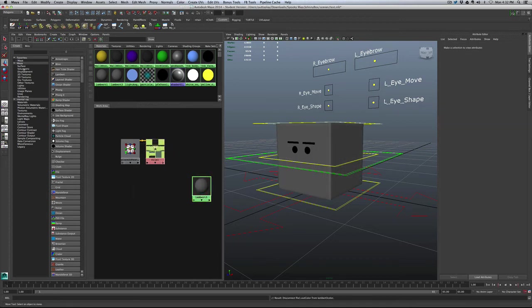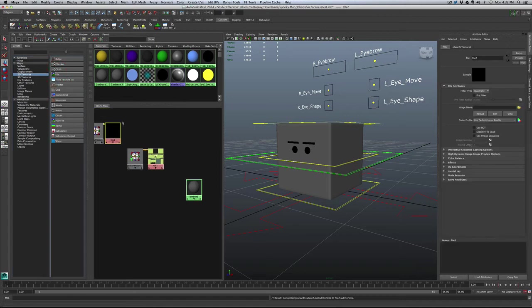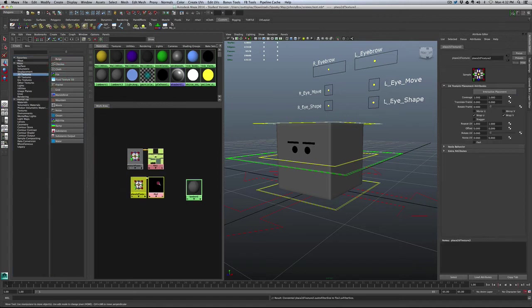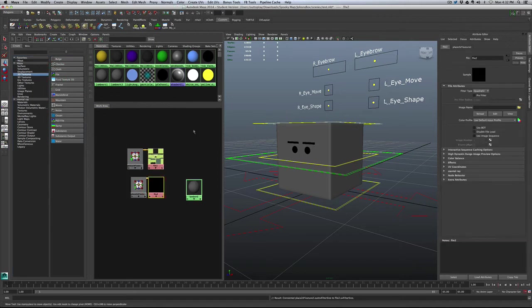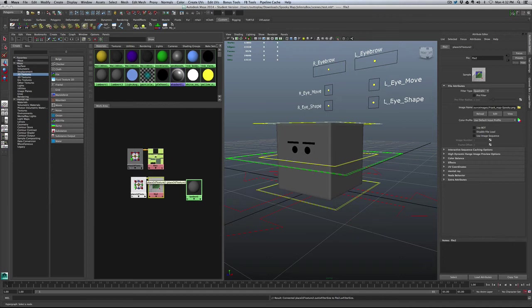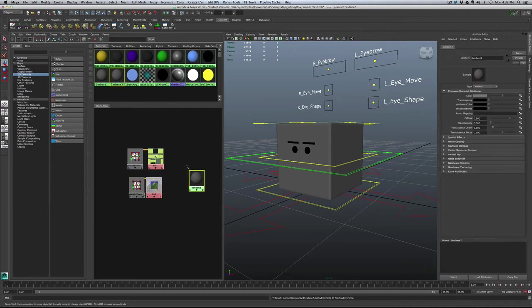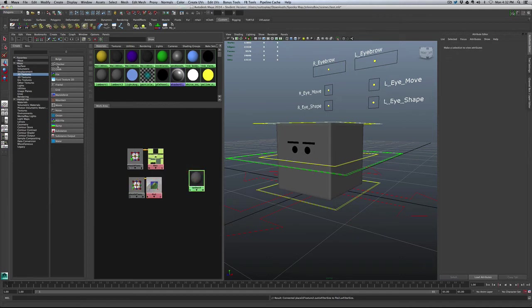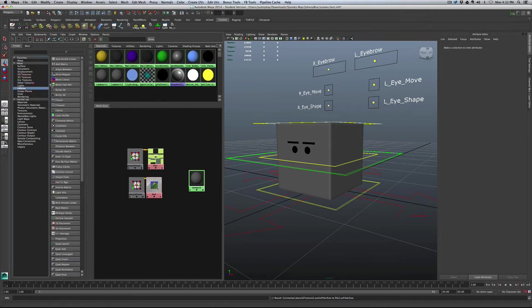What I'm going to do is I'm going to go into 2D Textures, grab another file node, and it's just a file node. Click on this, and I prepared another map. Frank Spooky. Just some color changes. Now what I'm going to do is grab a utility node, or I think it's under other nodes. Nope, it's under utilities. Yes. And it is called the Blend Colors node.